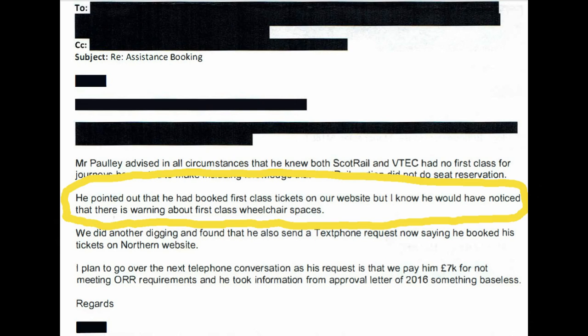Well, I didn't see any such warning, so I've been back over it to double check, and here is a recording of me checking that there isn't any such warning about first class wheelchair spaces on the ScotRail website.